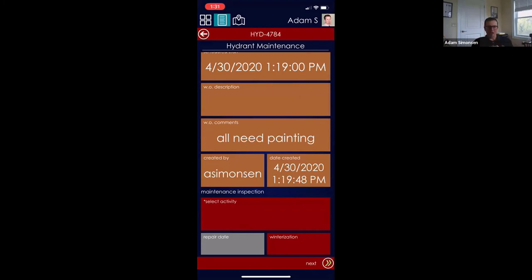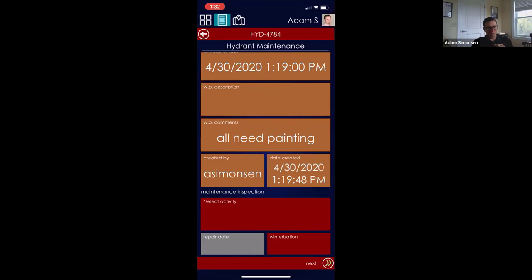We like to keep these webinars to about 30 minutes to get you in and out quickly. If you have any last-minute questions go ahead and fire them in the Q&A panel. Everyone who attended today will get a follow-up email with a link to the recording, and we eventually post these on our website as an archive. We're happy to have a more detailed conversation with your organization about what you're looking to accomplish. Thanks everybody, we look forward to seeing you on a future webinar.